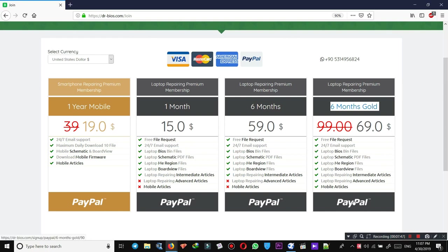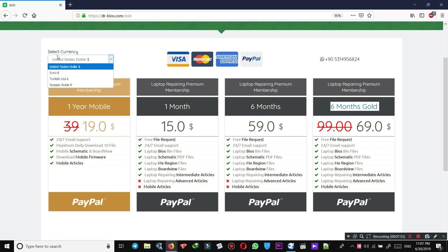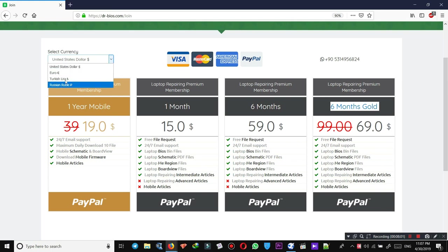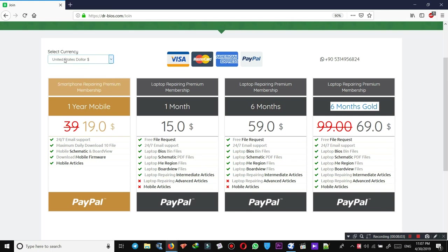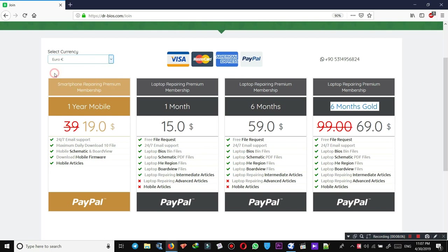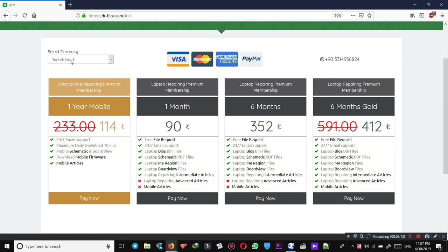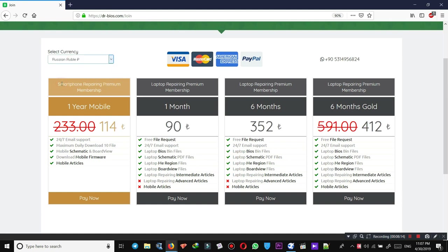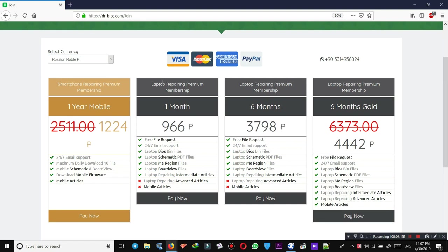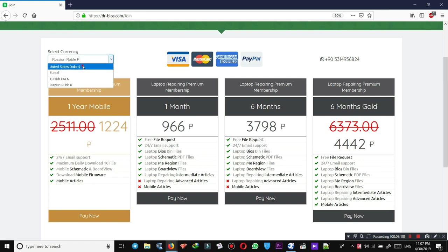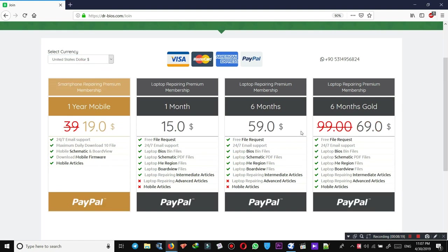As you see in top corner, there are different currencies you can select: United States dollar, Euro, Turkish lira, and Russian ruble. Let's see what happens if you click here. As you see, currencies change. You can easily make the payments by selecting whichever plan you need.